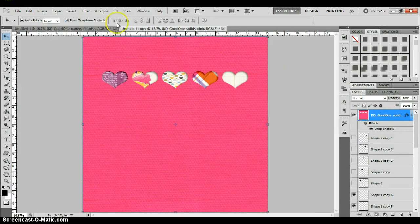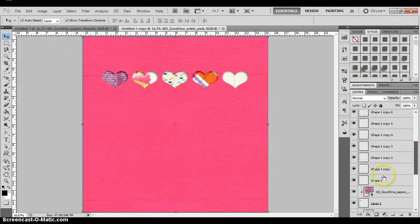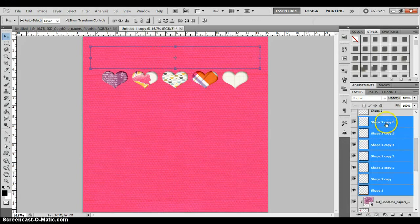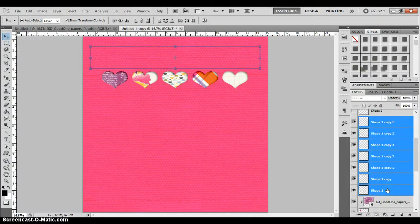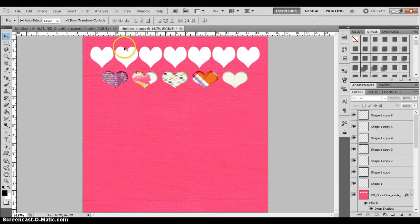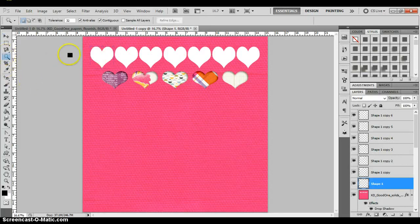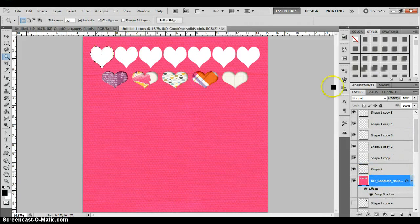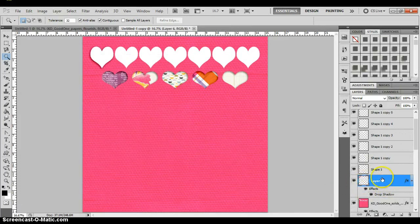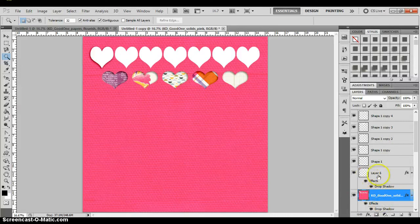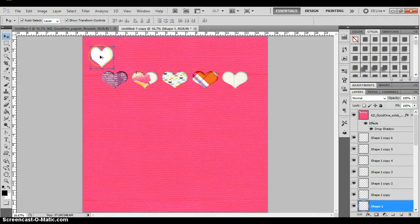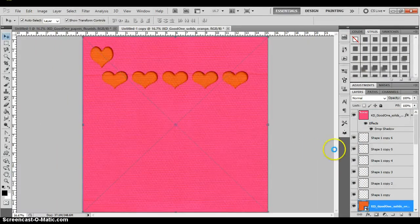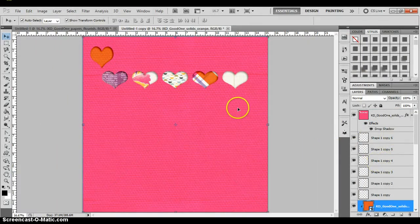I wouldn't probably just do one row — I would put in more rows. Those white hearts from the beginning got hidden when I dropped the pink paper to the bottom. So if I select all those white hearts and press Ctrl+Shift+Right Bracket to bring them to the top, I can do the same thing — grab the Magic Wand, select the heart, go to the paper layer, right-click Layer Via Cut — and I can make another cutout row. You can see how it can be fun, and you can do it with all sorts of shapes.